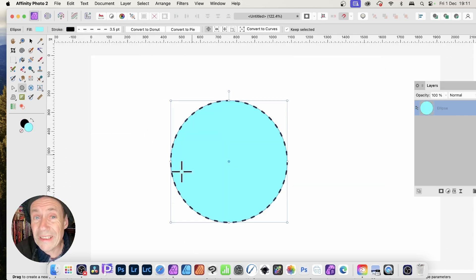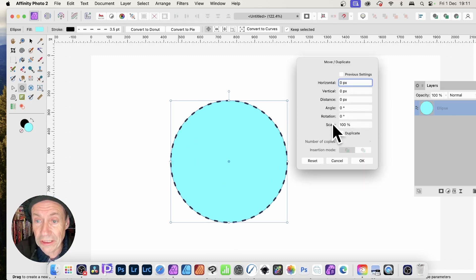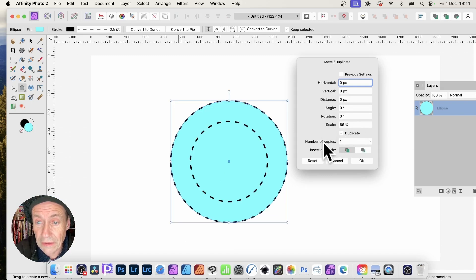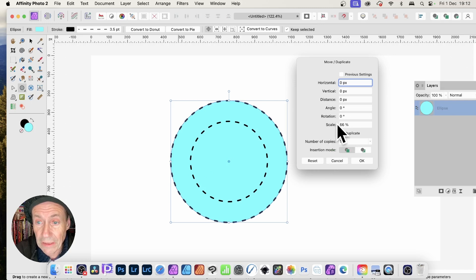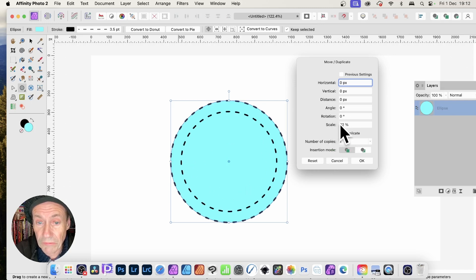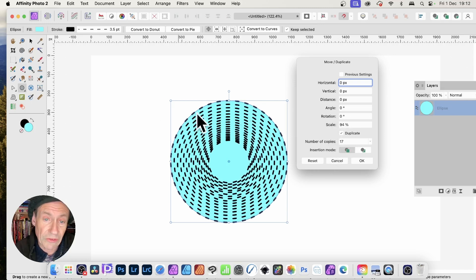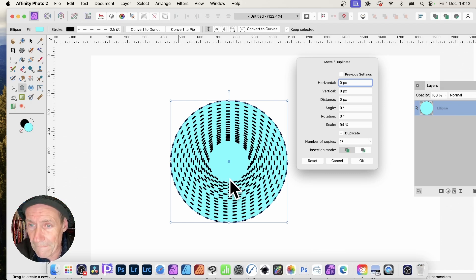If you start with a design like this, again press Return or Enter, change the scale, then go to duplicate and set the number of copies. You can see you can create a design like that — that's using the circle. A circle in many ways is better than a diamond design for that.